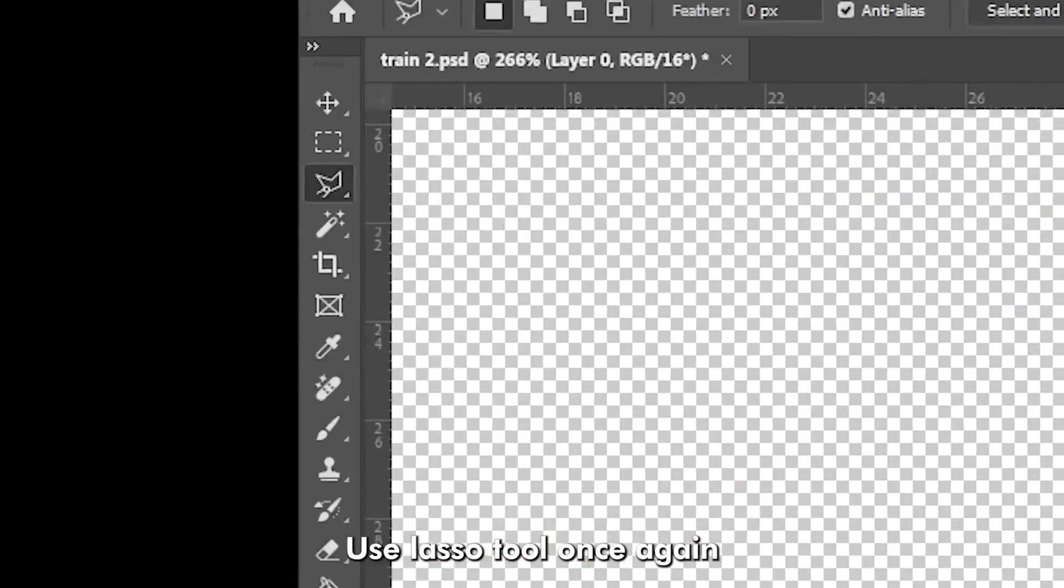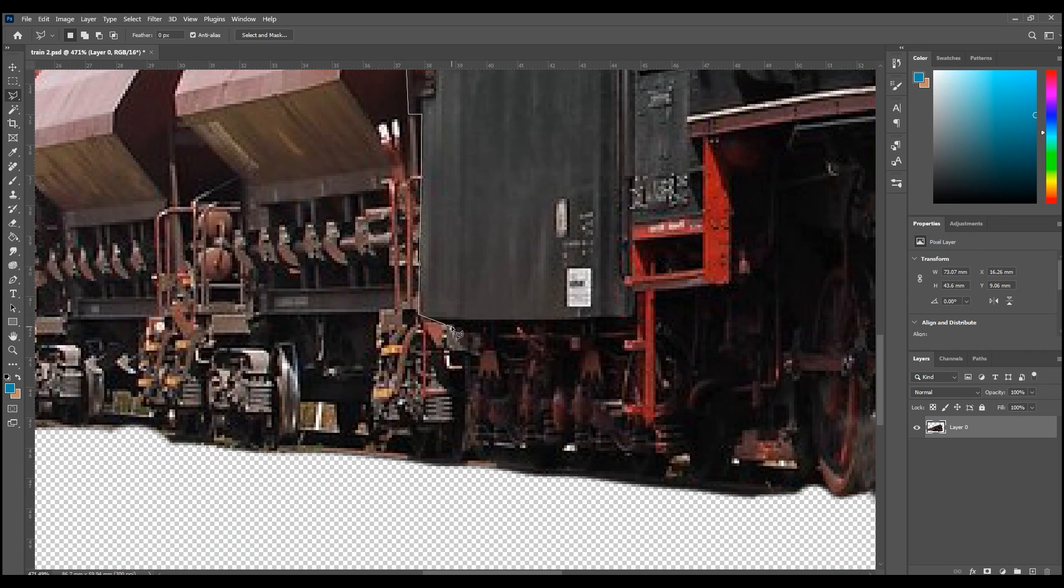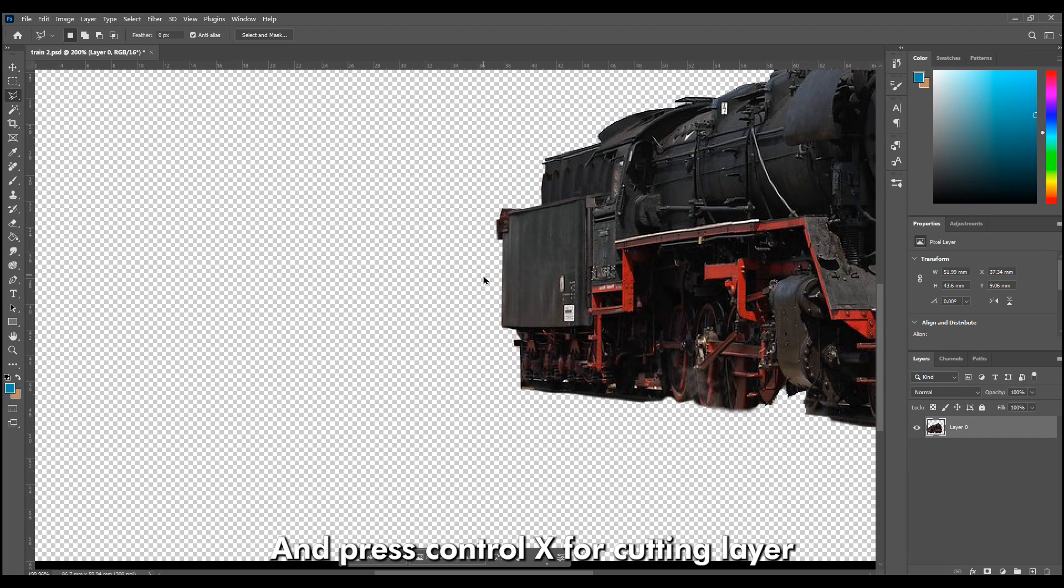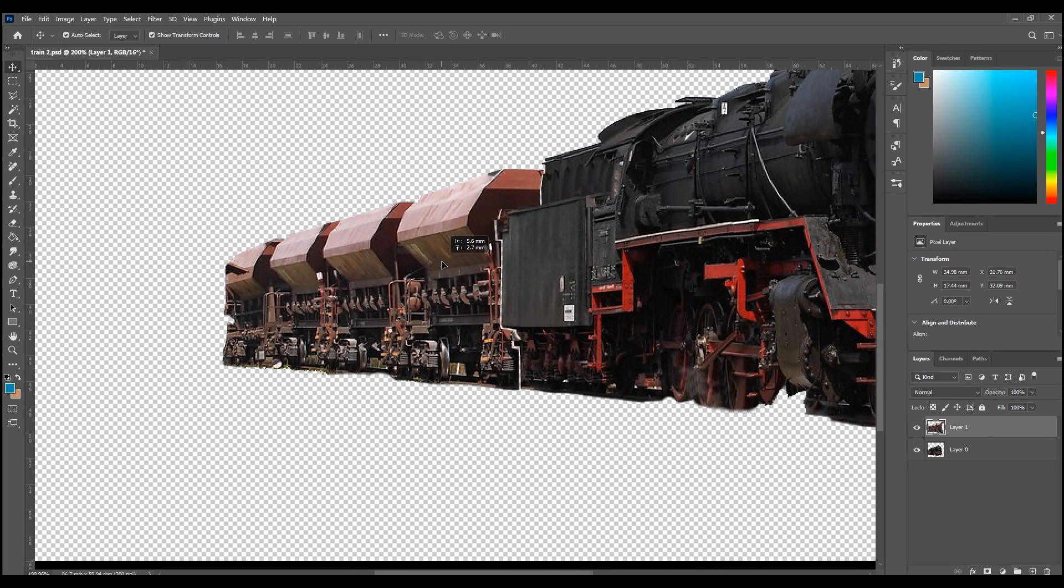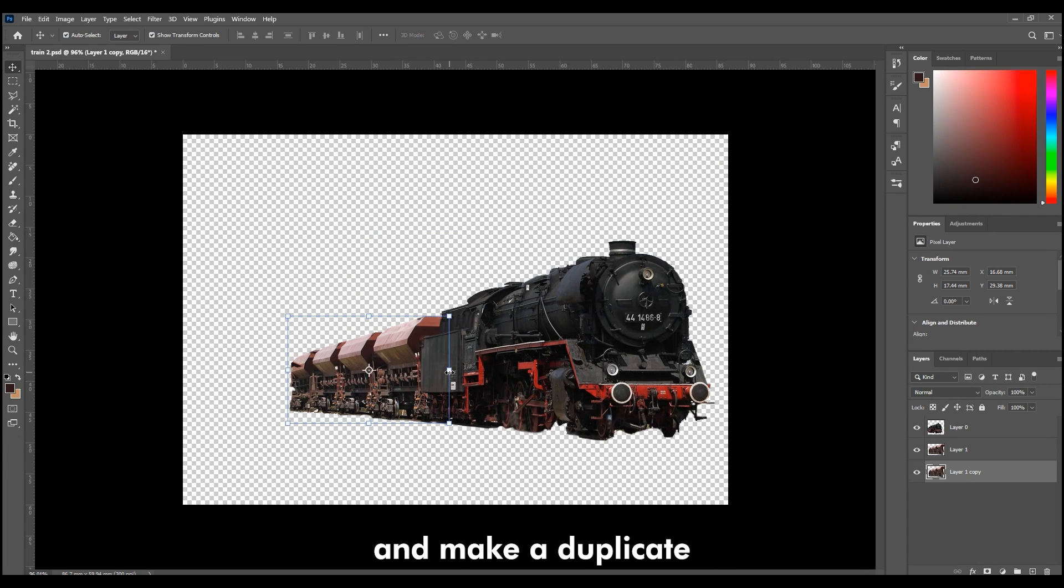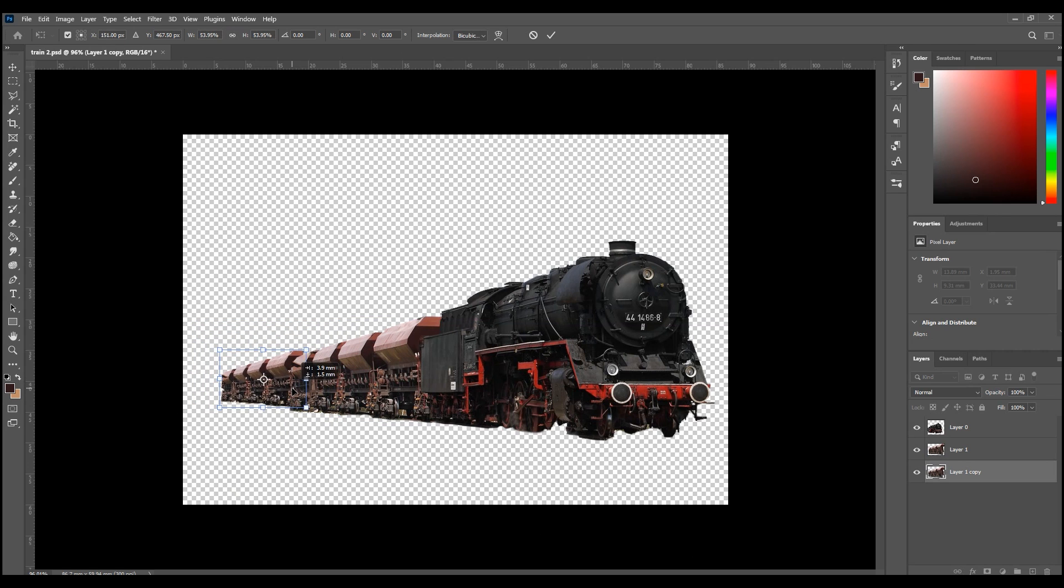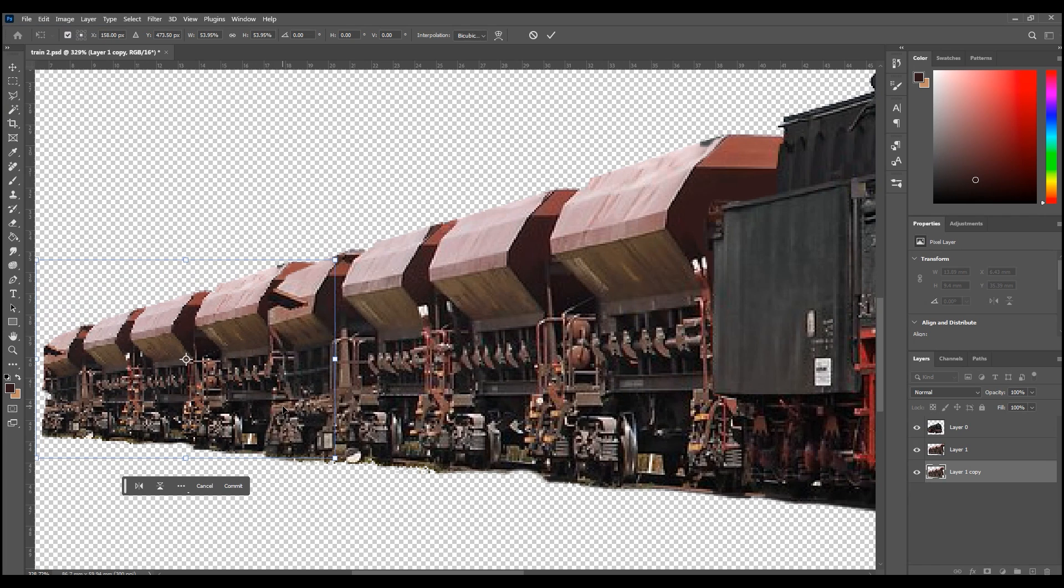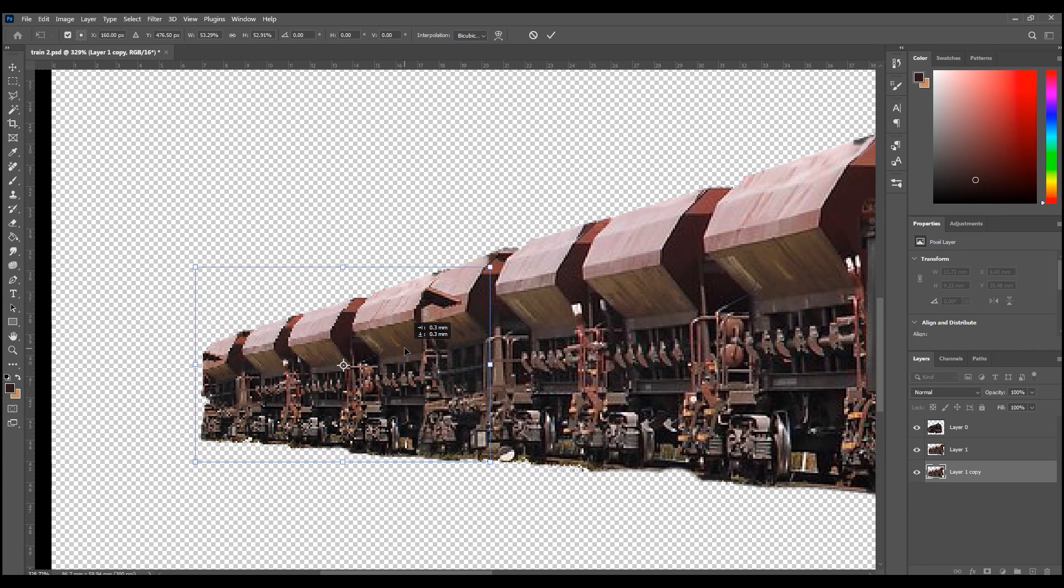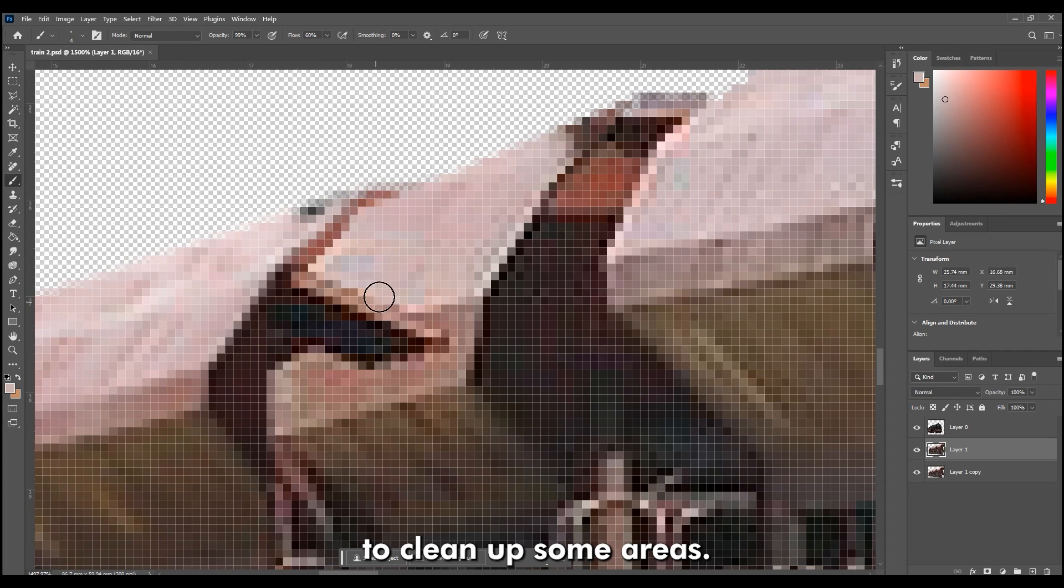Use Lasso tool once again and select around wagon. And press Ctrl X for Cutting Layer, then press Ctrl V to paste it into New Layer. Move it under Train Layer and make it duplicate. Select Third Layer and make it smaller.